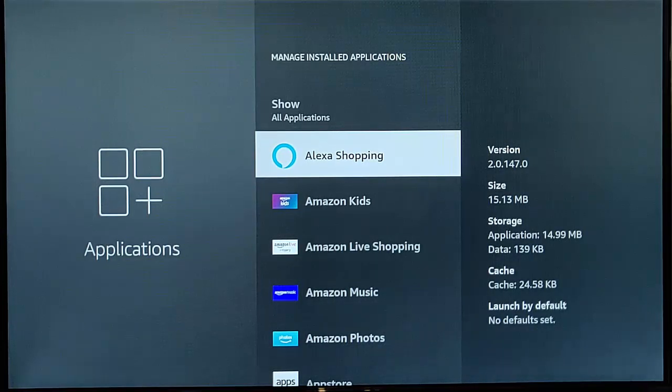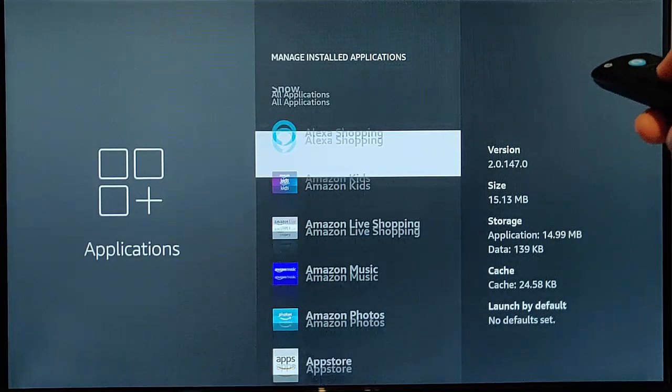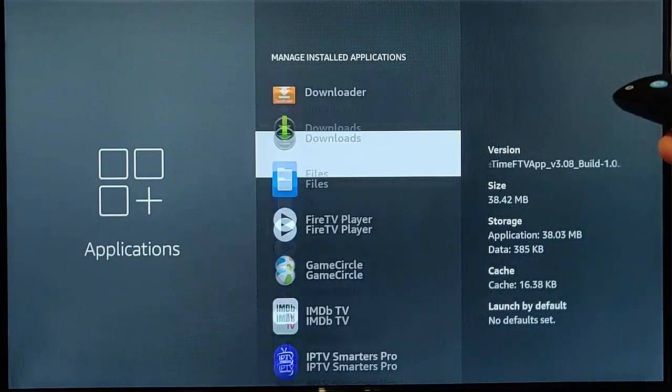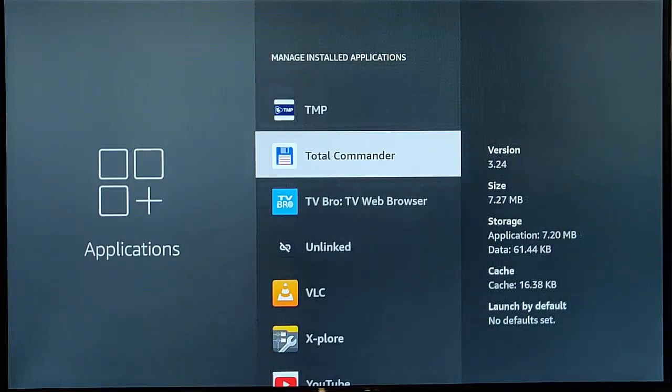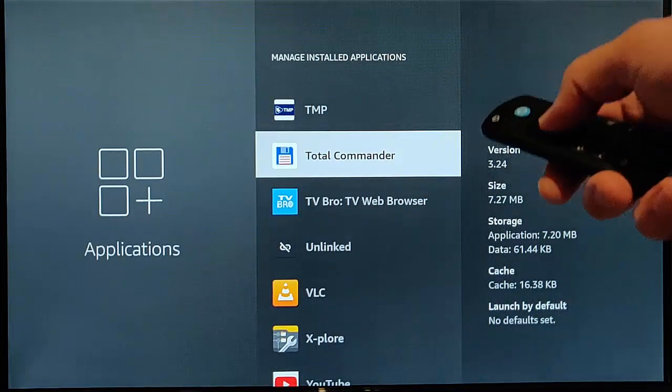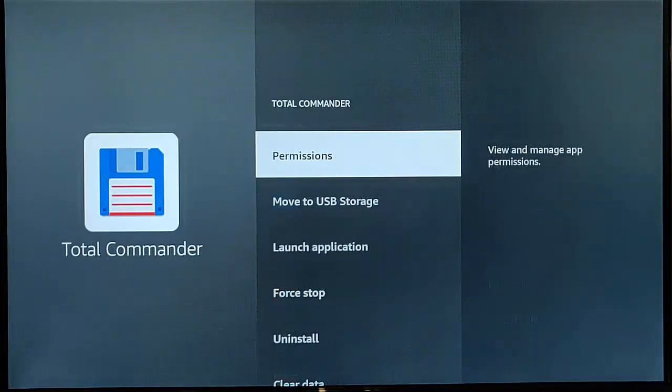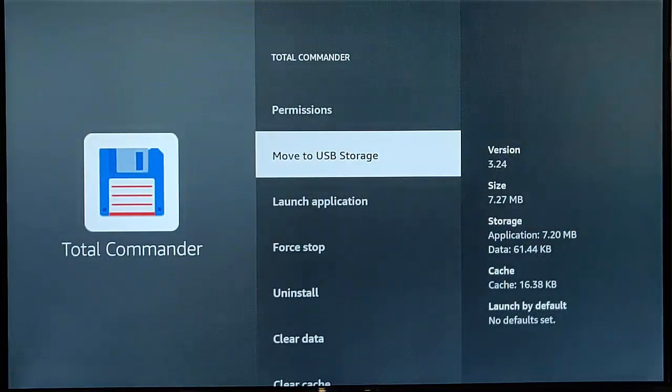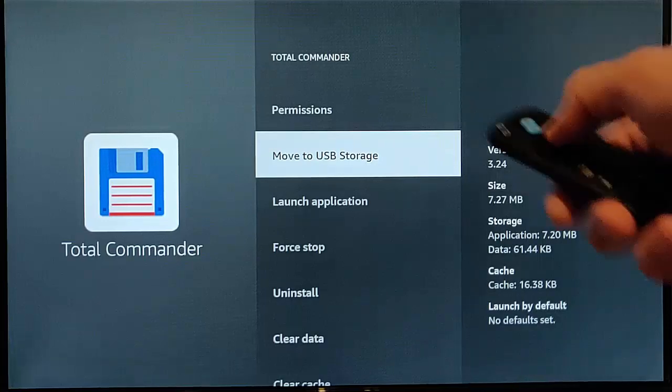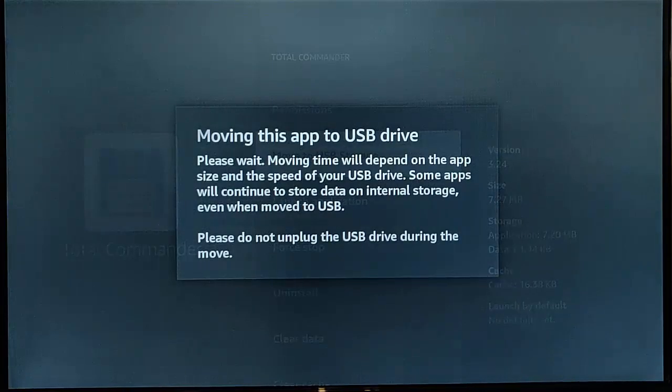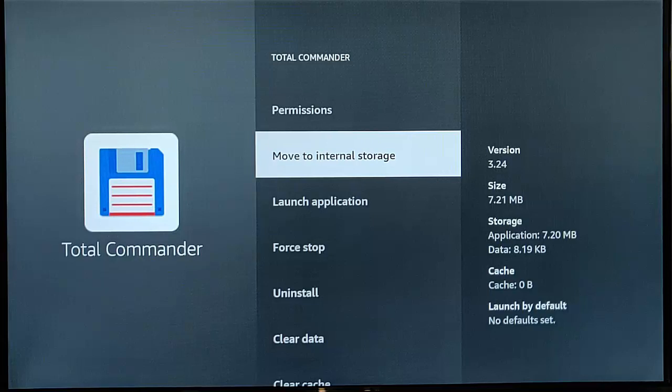And there's going to be a lot of these Amazon apps that we can't move either. So I'm just going to go down the list and I know of an app that I can transfer and that's this one here, total commander. So I'm going to go into total commander and there you go, I've now got the option move to USB storage. So highlight that, middle button on the remote control.